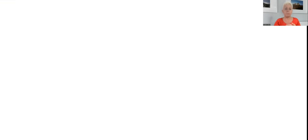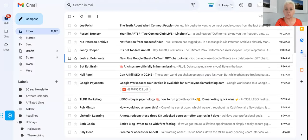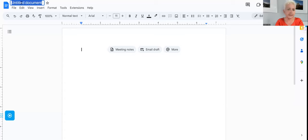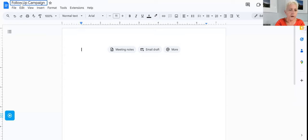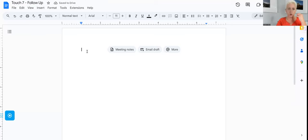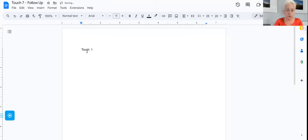Now that we have those custom audiences, I am planning out my campaign where I want to follow up and put very strategic content in front of those audiences. I call it Touch 7. I start creating the content and thinking about what I want to put in those seven touches. Touch 1 is where we remind them who we are.